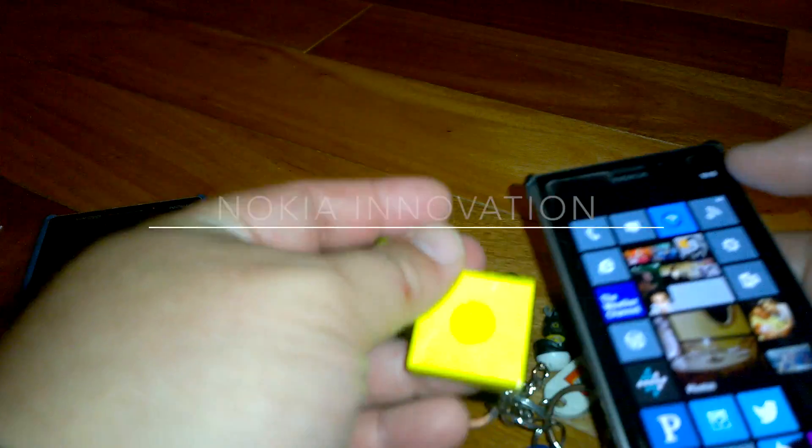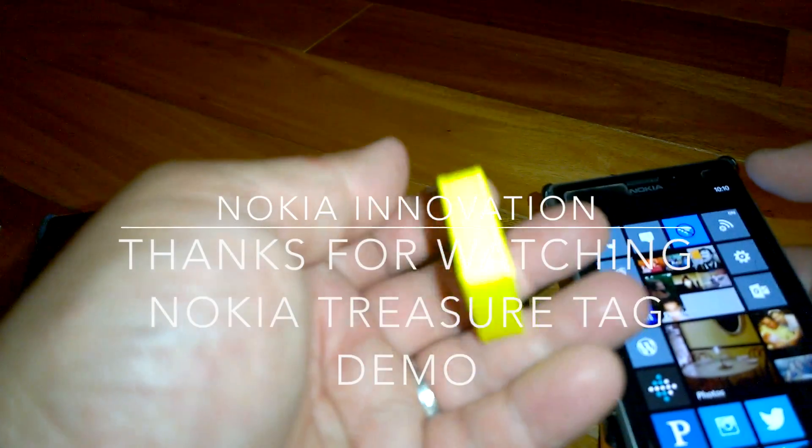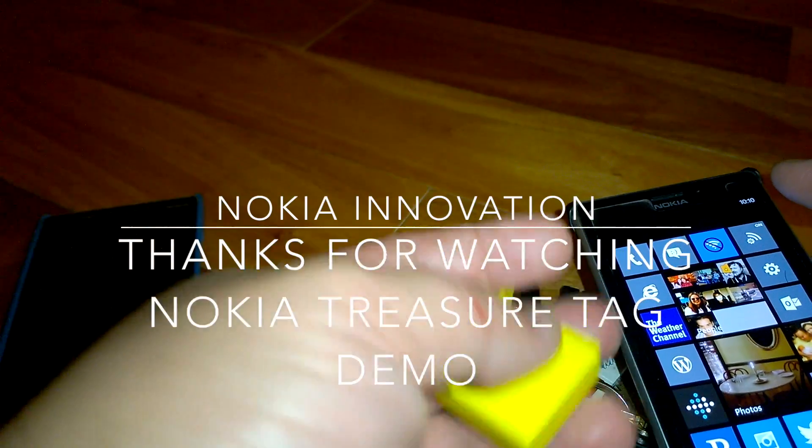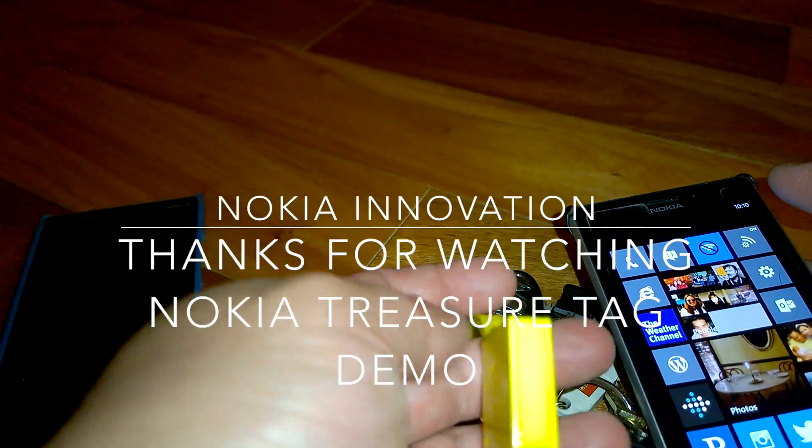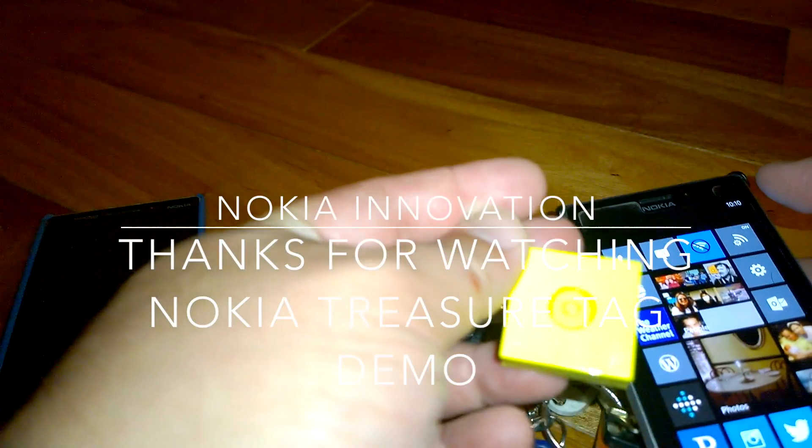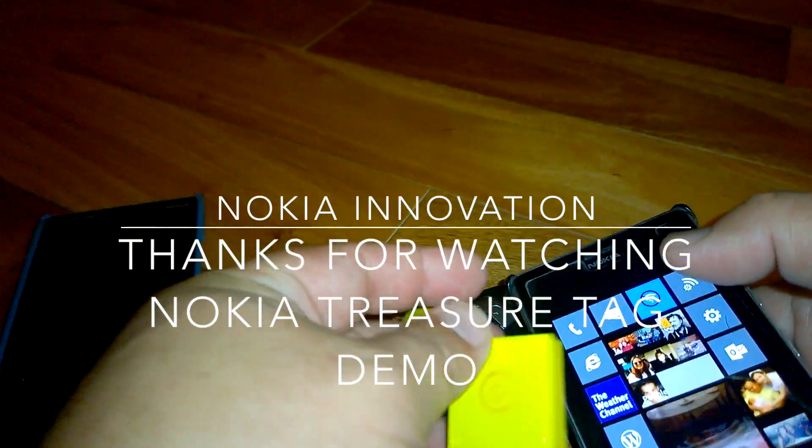Okay thank you for watching and you could buy this on Verizon.com for $29.99. Thank you.